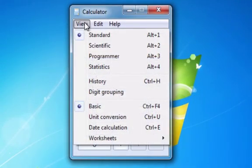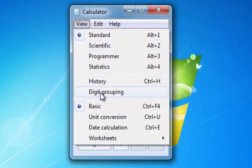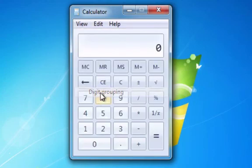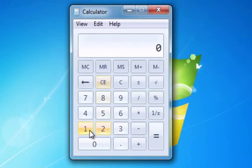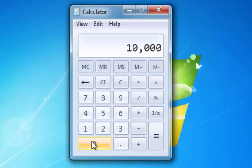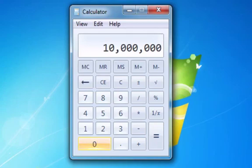You can also do Digit Grouping. So let's select that. And then let's say you want to have 10 million as your number. So you just do 10, and you'll see it'll put the commas in. So you can see, there we go. So you can see where you're at.